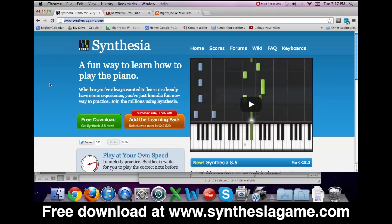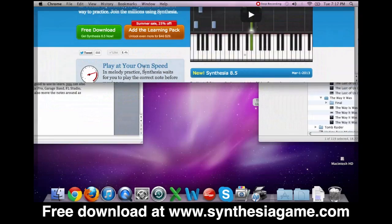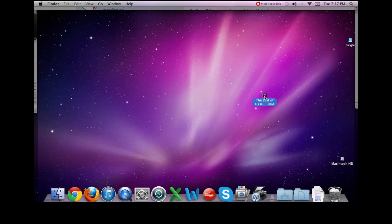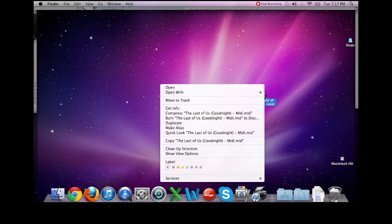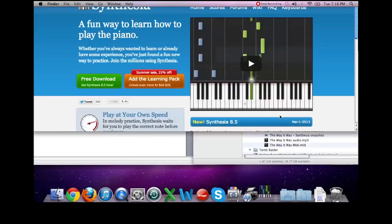So once you come to SynthesiaGame.com, you can do a free download, and then once you're finished doing your download, any MIDI file that you have—I'm using a Mac right now, but it should be the same for Windows—you'll just right-click on your MIDI file, go to Open With, click Synthesia,